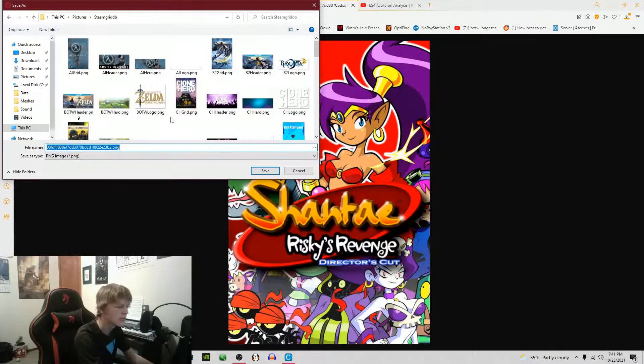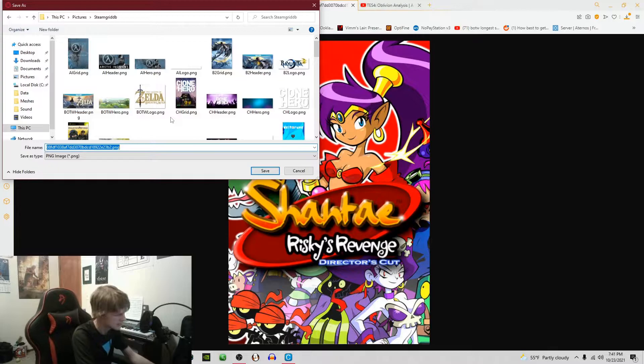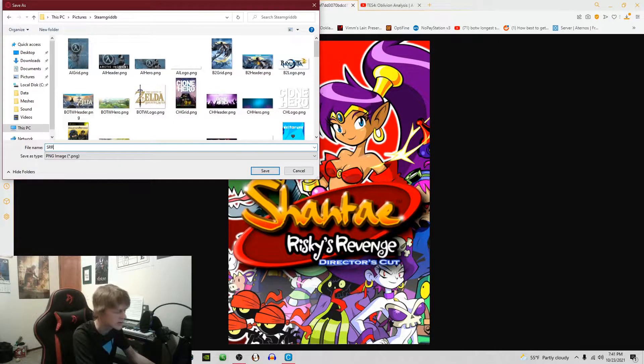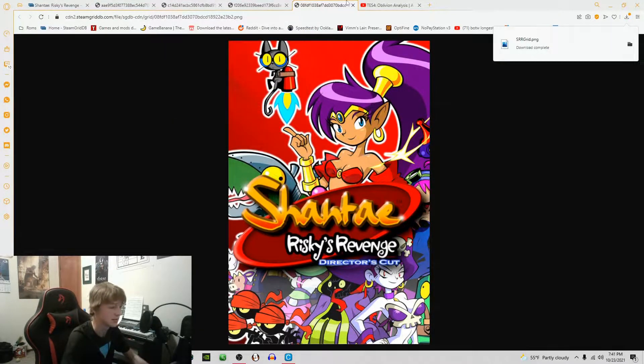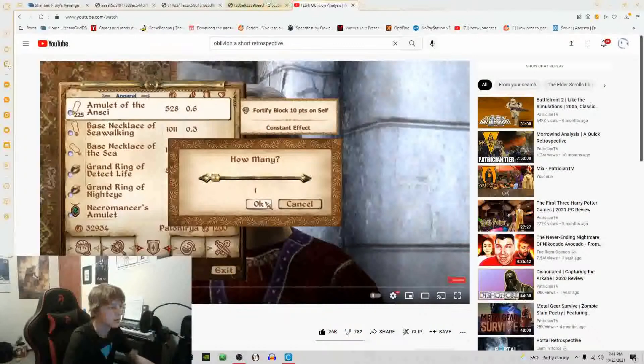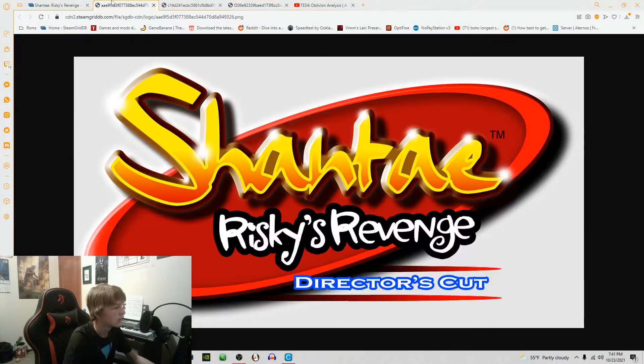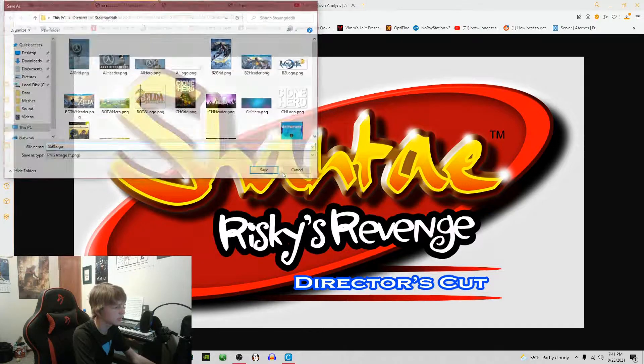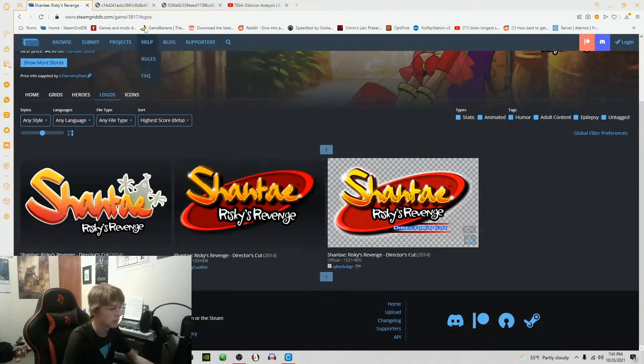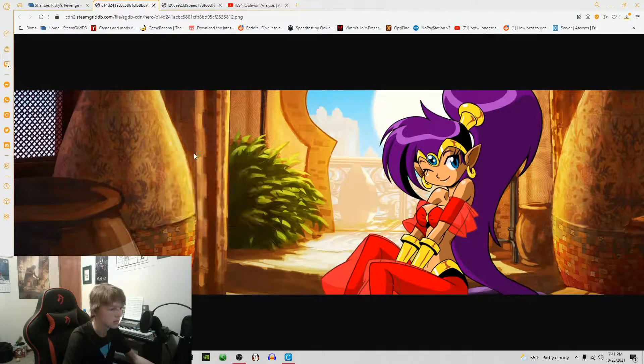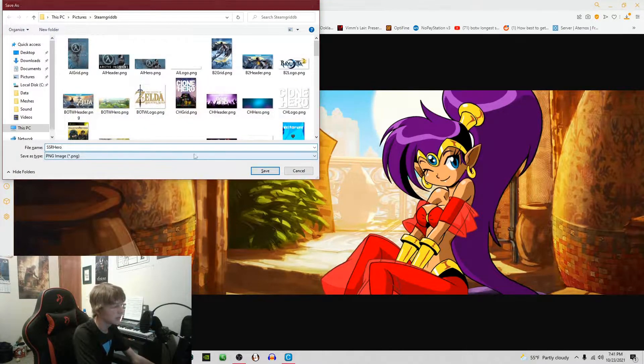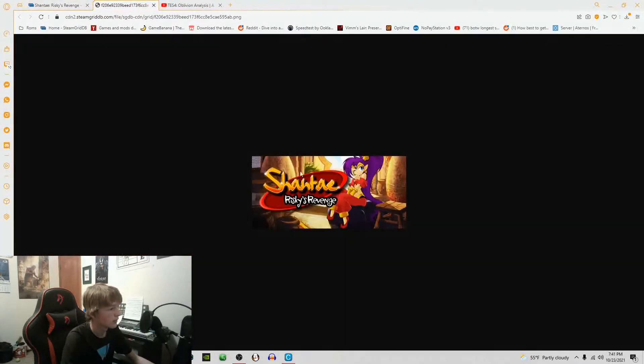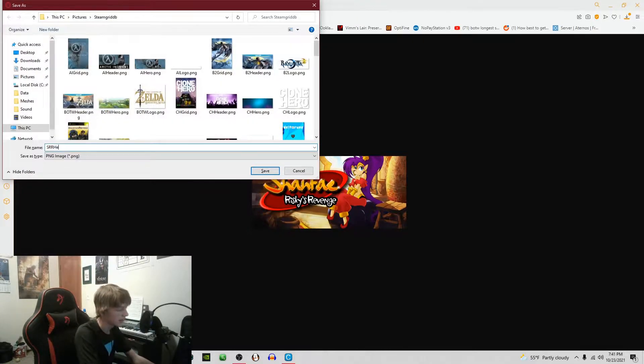What I like to do is name them specifically. For this I'm going to abbreviate it as SSR for Shantae Risky's Revenge and then grid because this is the grid. Then you're just going to do that for all the other things, so SSR logo, SSR hero, and SSR header.